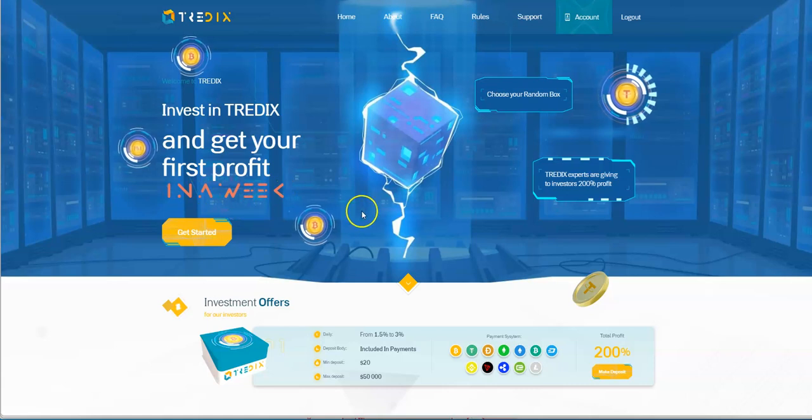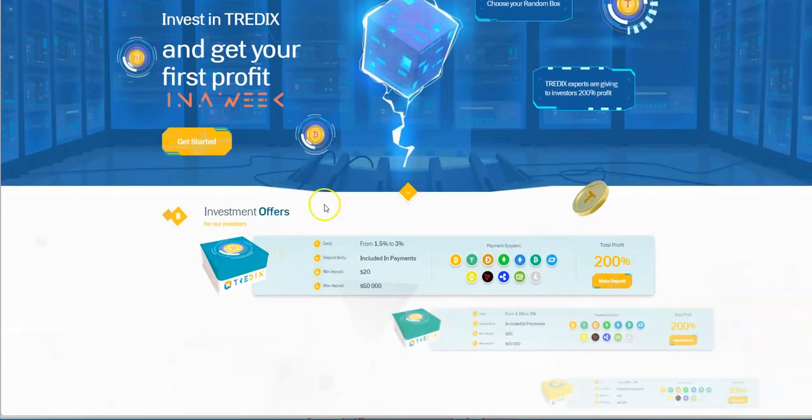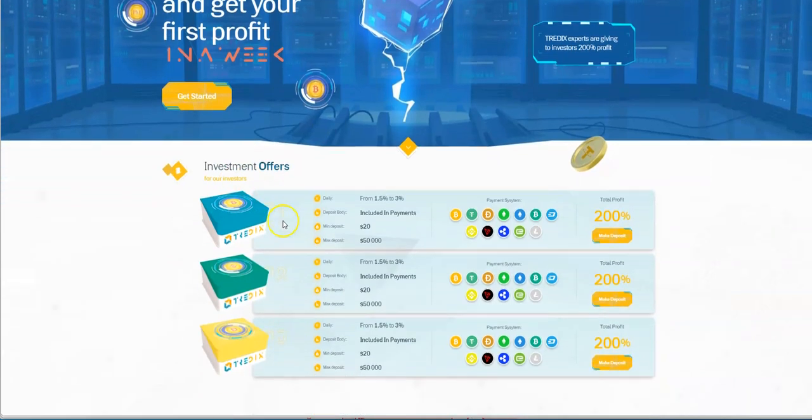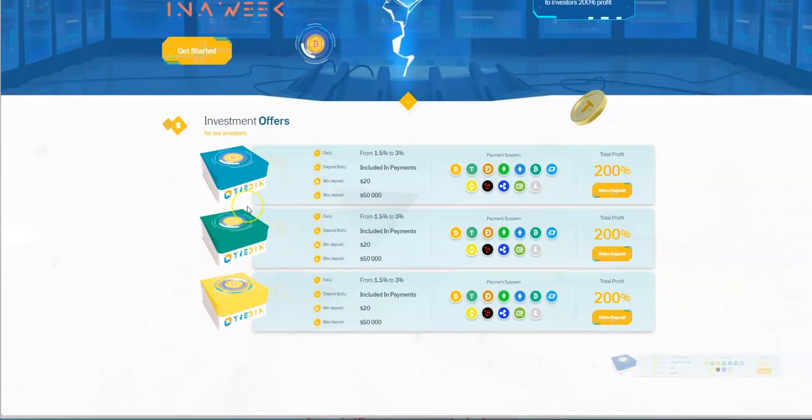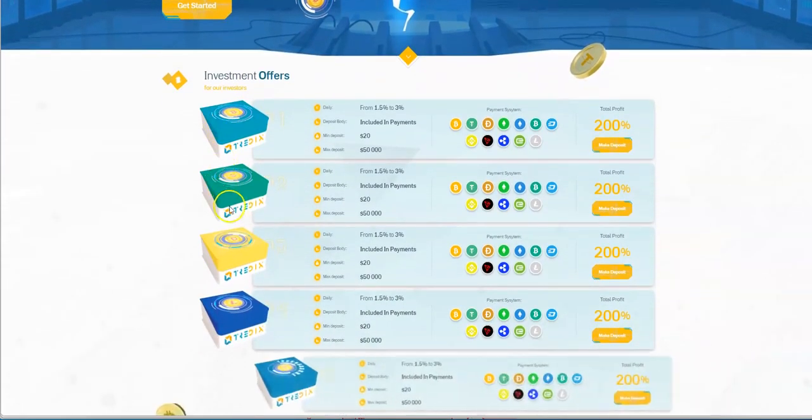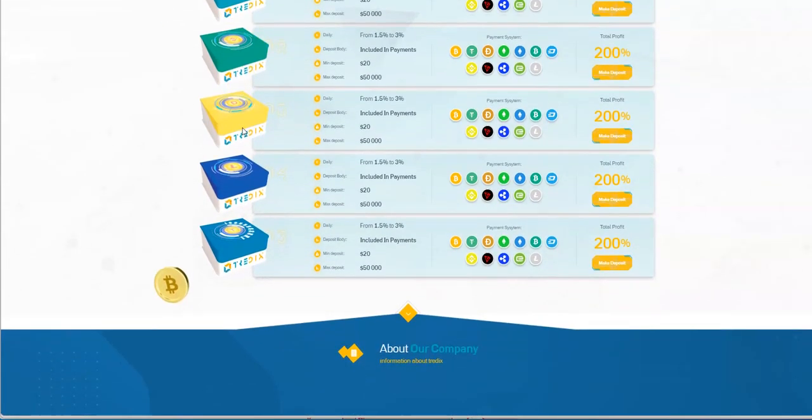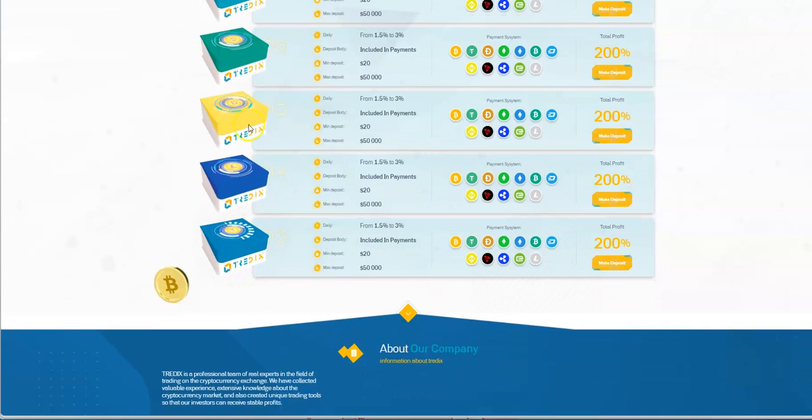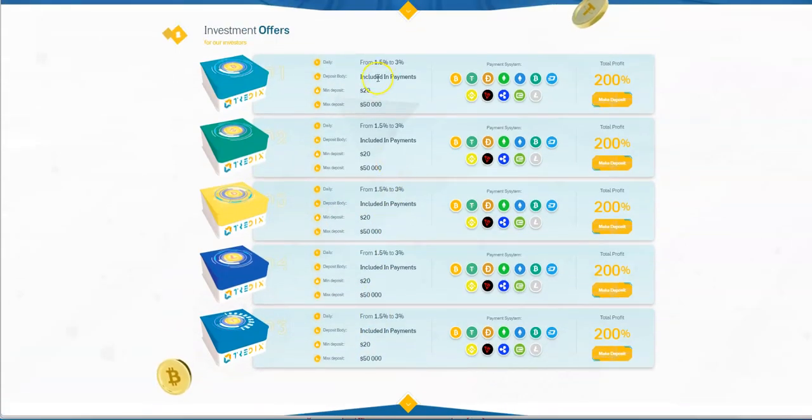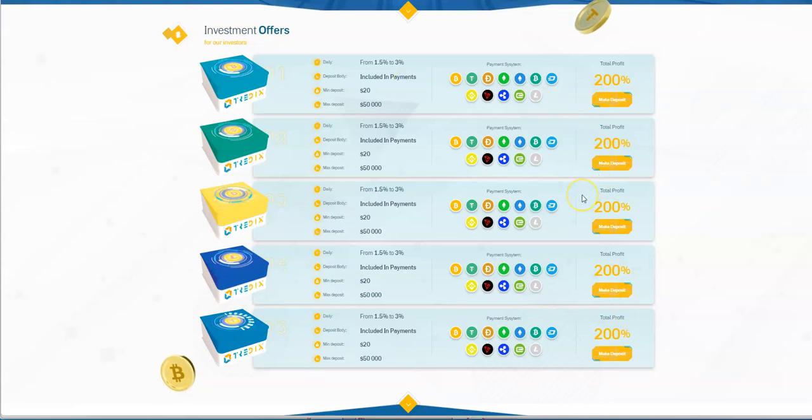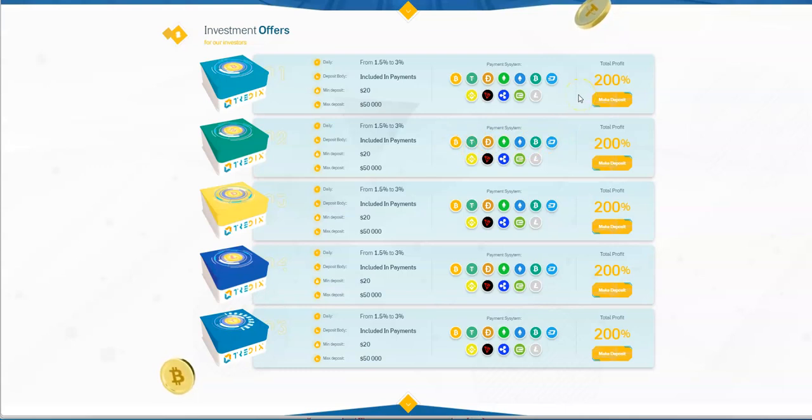I wonder why it says that. Investment offers - these are some gift boxes here. Each of these are a mystery of what's in them, so you could be earning anywhere between 1.5 to 3 percent. You're gonna double what you put in, so your deposit body is included in the payments. That means you're gonna earn your first hundred percent is your deposit and then the next hundred percent is pure profit. That's how they double your money while you're earning 1.5 to 3 percent a day.